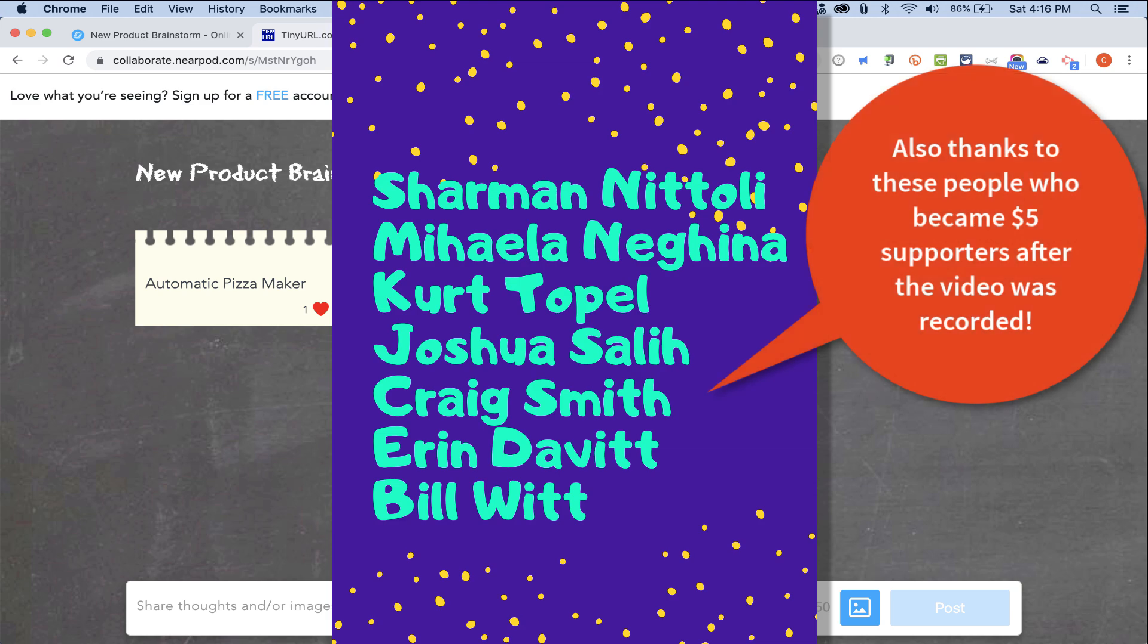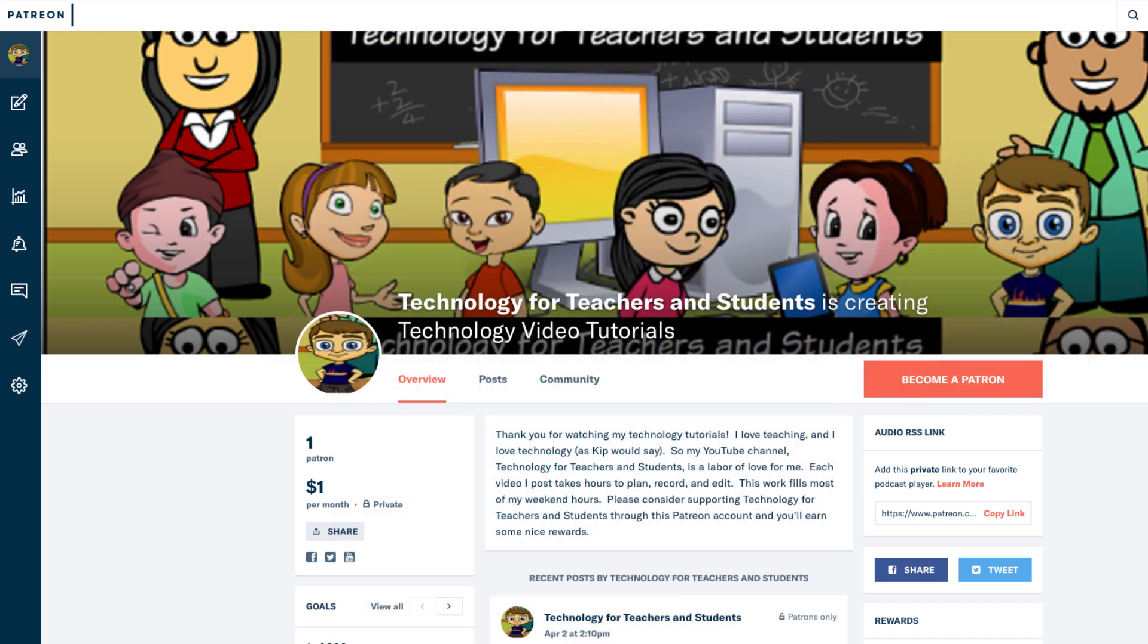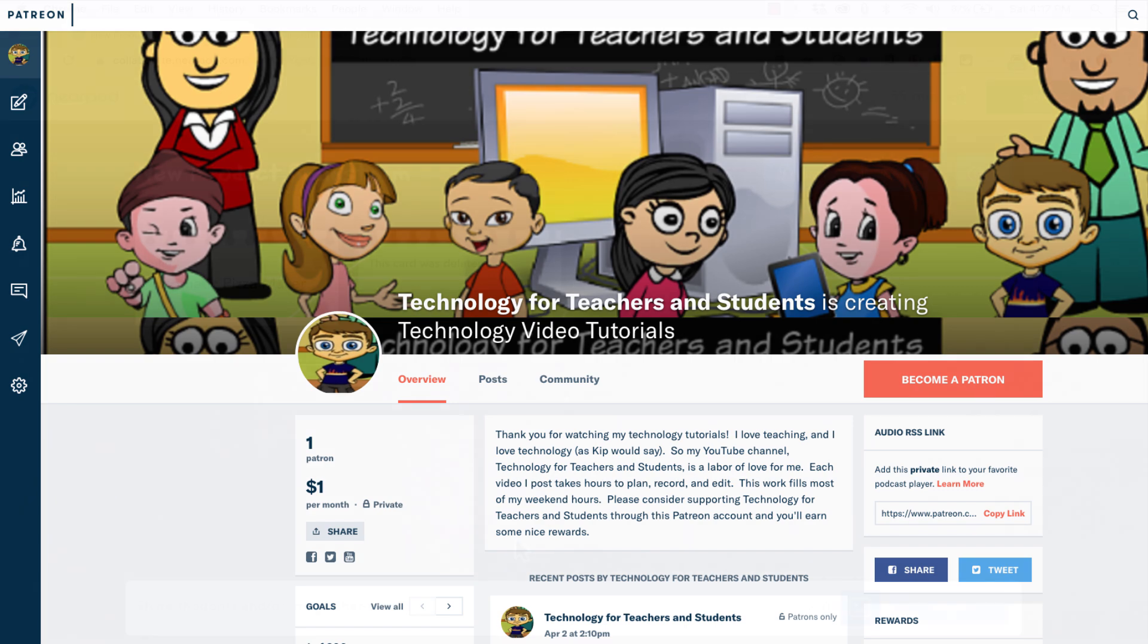I also really appreciate my other Patreon supporters. If you'd like to support my YouTube channel, consider becoming one of my Patreon supporters, and you'll see a link to that in the description below.